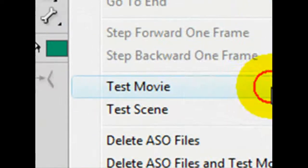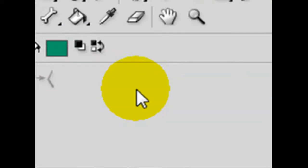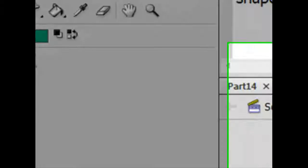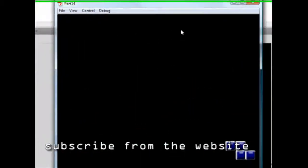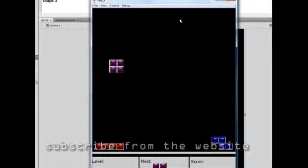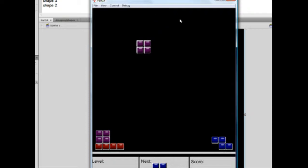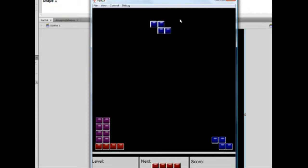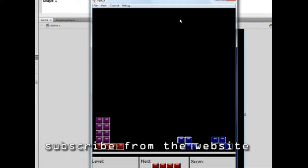Let's see where we're standing at. Let's test our movie. We have the following shapes. We can move left, we can move right. But suppose we have a spot and we want to accelerate the downfall of the shape. We cannot do that because the down arrow is not yet programmed to work. So that's the tutorial for today — the down arrow.